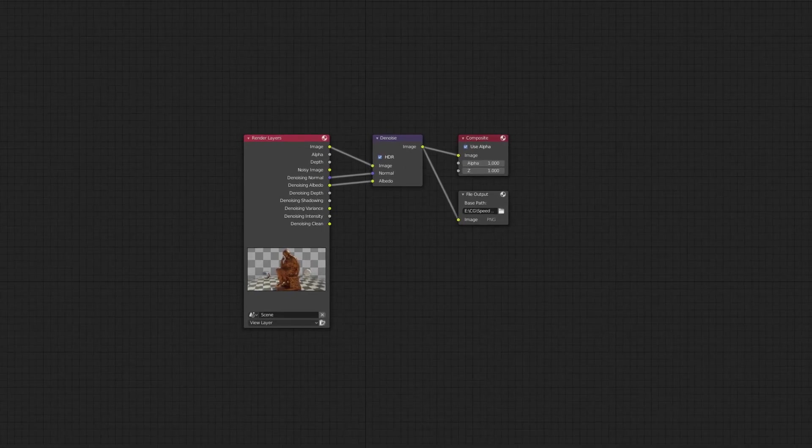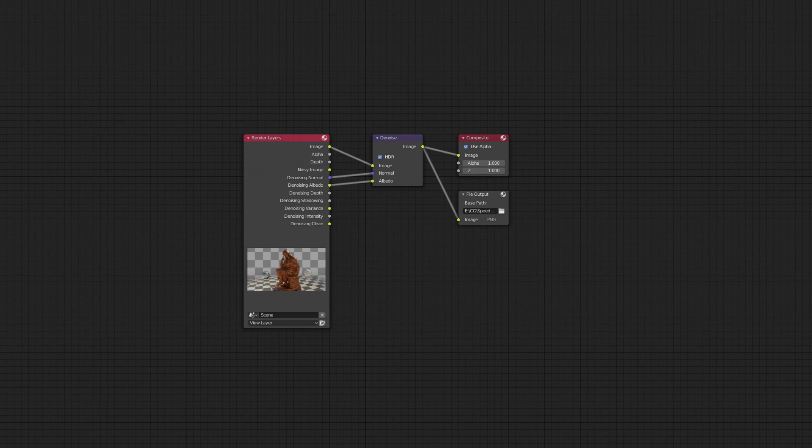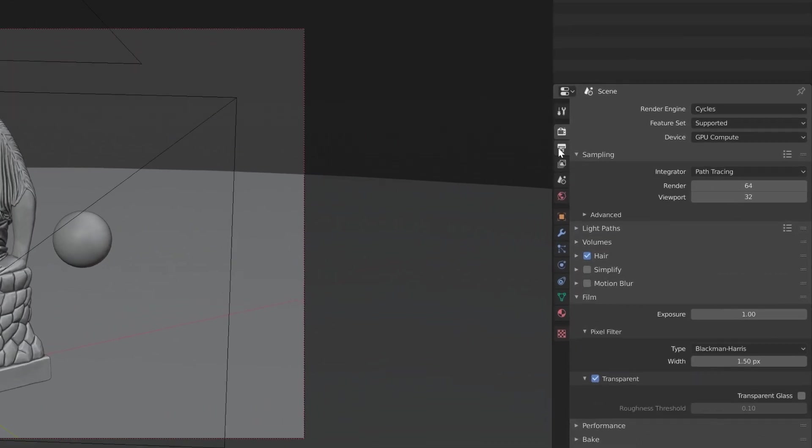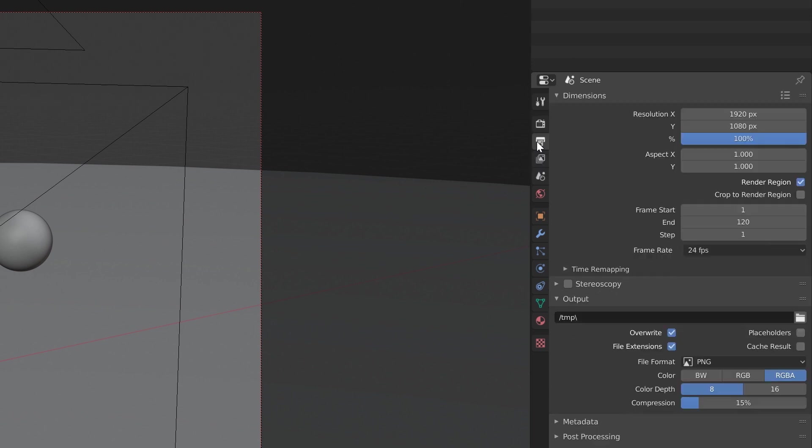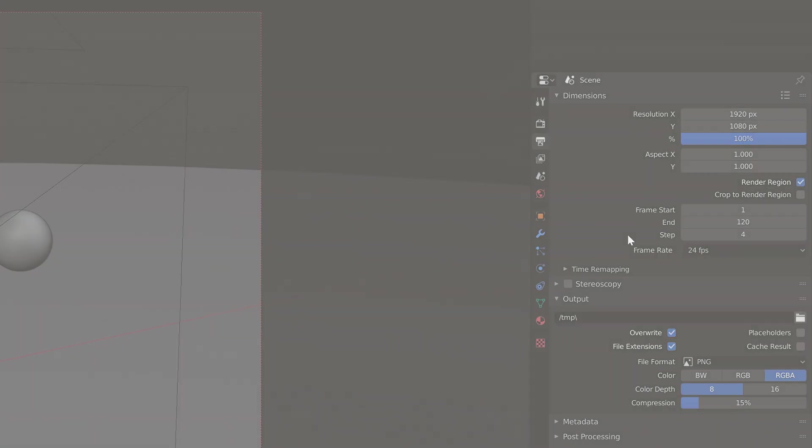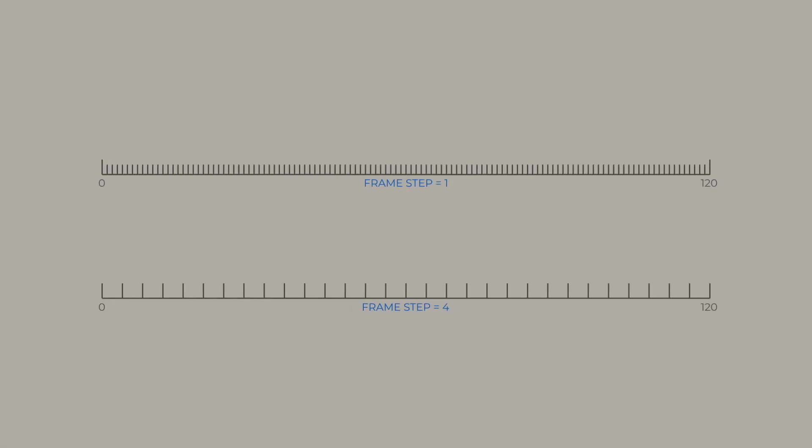First off you need to enable Intel AI Denoiser. Then set up the frame step in Output Properties tab. In my case I set it at 4 frames and my frame rate is 24 frames per second. That means that only each 4th frame will be rendered and the whole animation will take only 30 frames instead of 120 in this example.